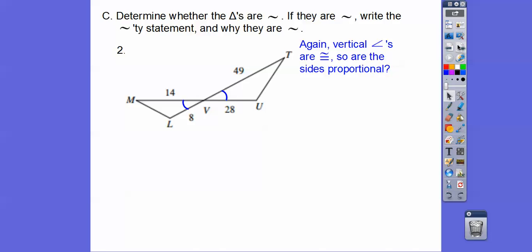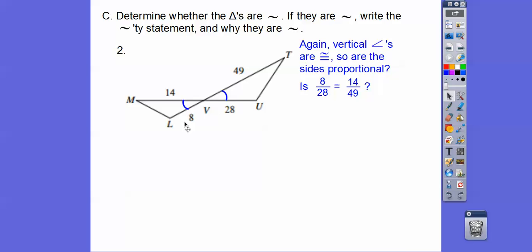Here we've got vertical angles again, so we want to see if the sides are proportional. I like doing lefty over righty — small side over small side on the left over small side on the right, and big side over big side. If it does equal, and since these angles are congruent, then I can say by side-angle-side they're similar.